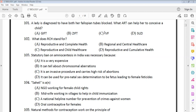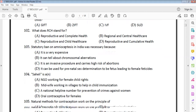The next question is about RCH. In the options, RCH stands for Reproductive and Child Health Care.